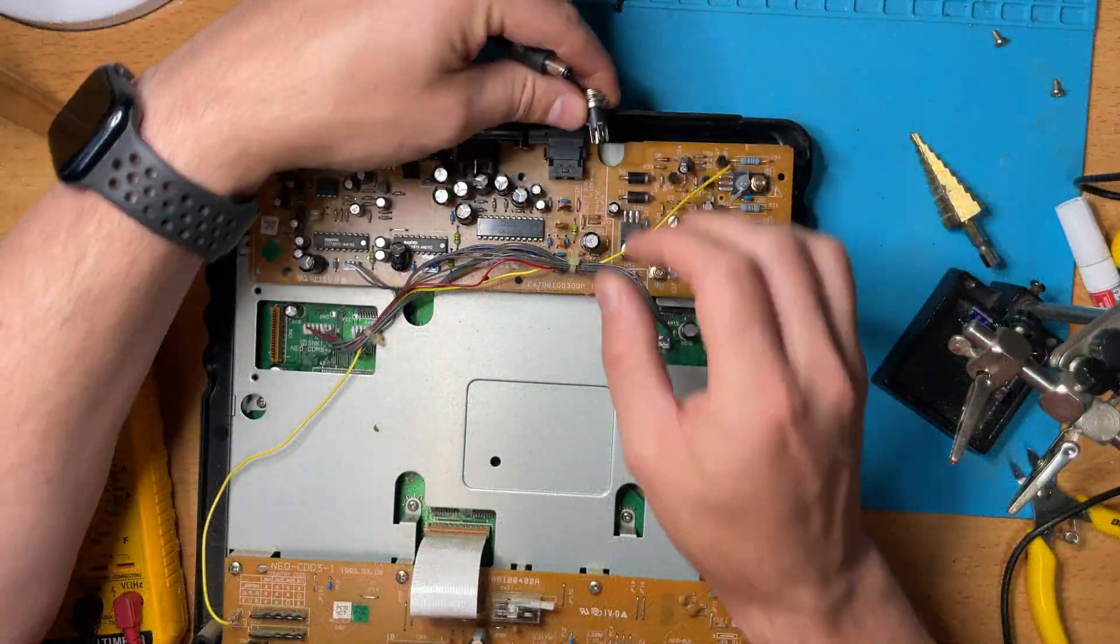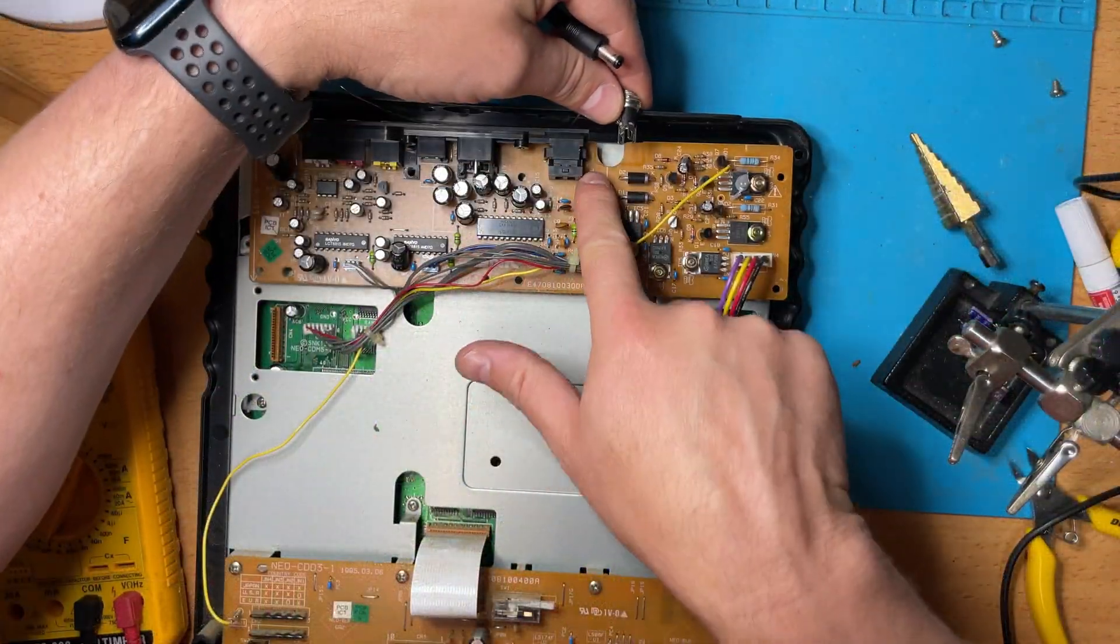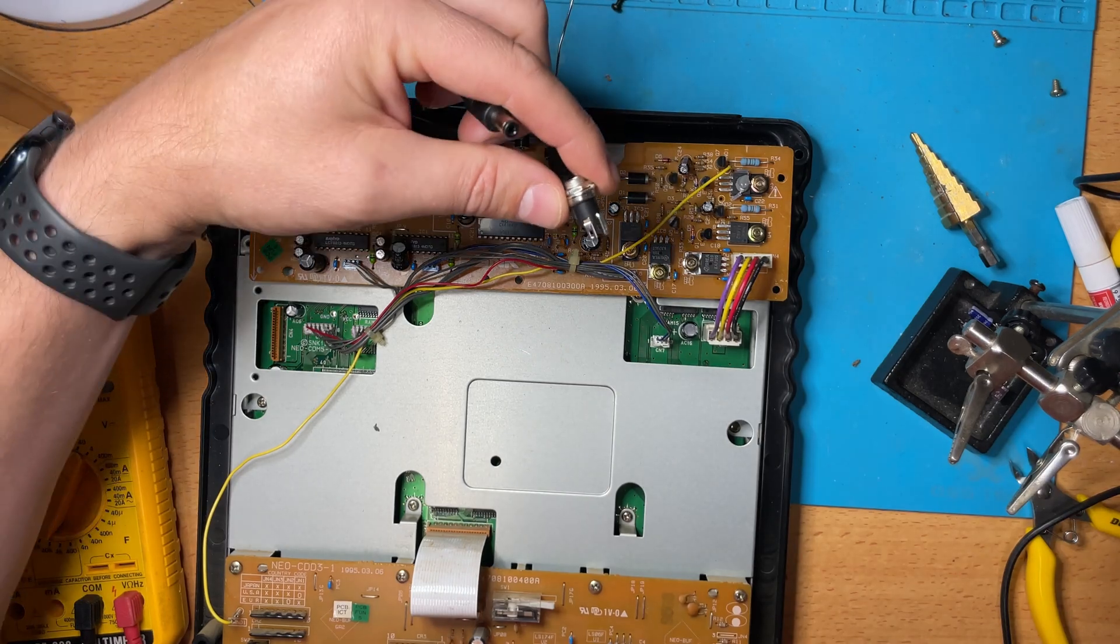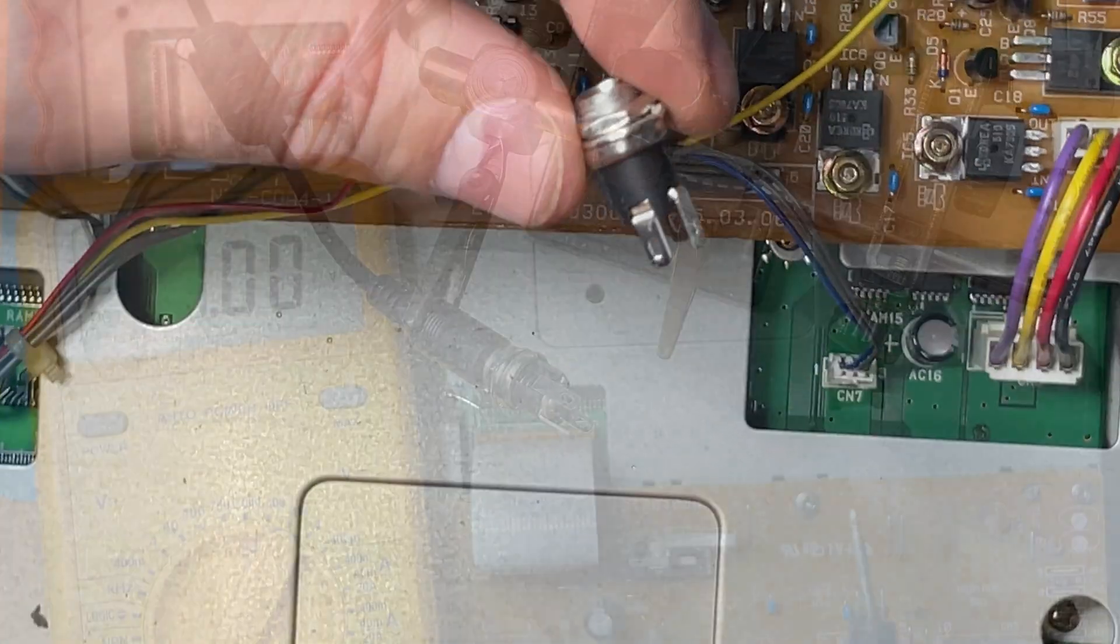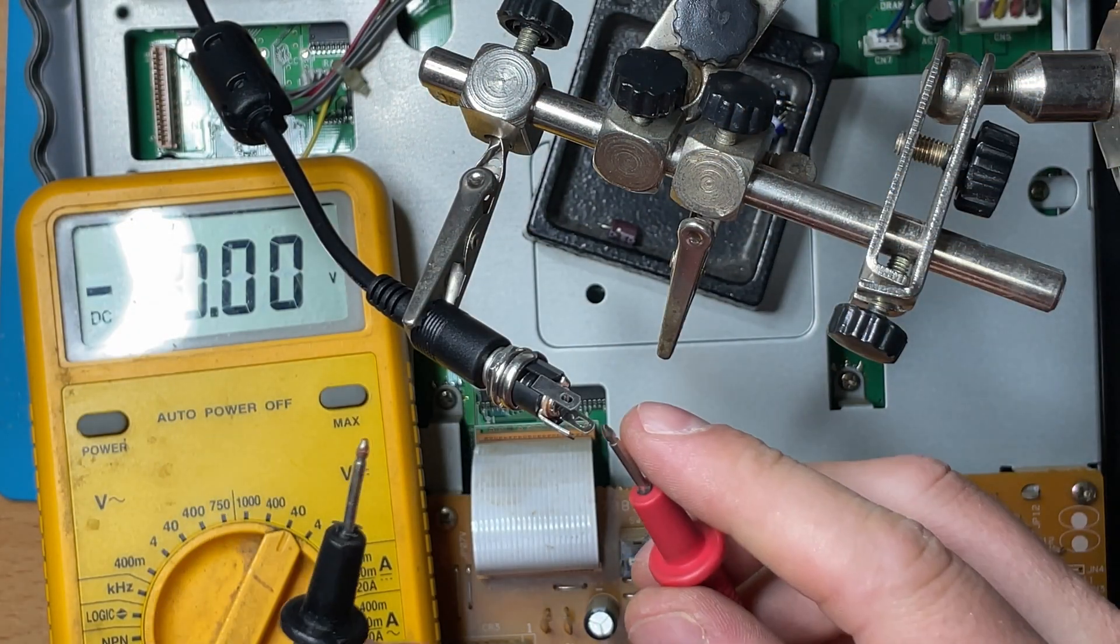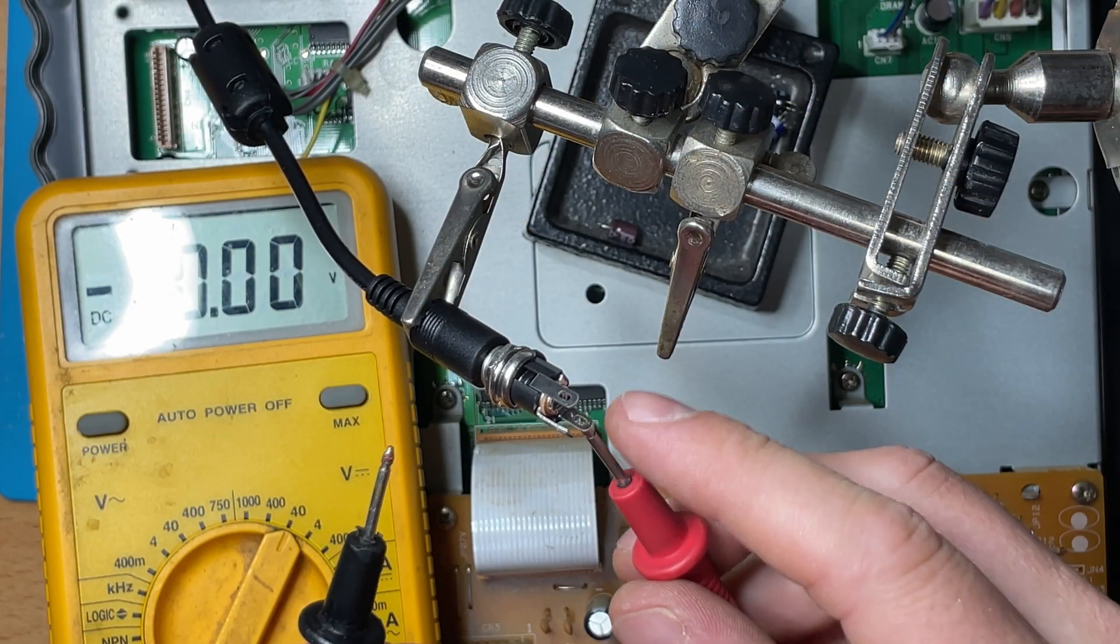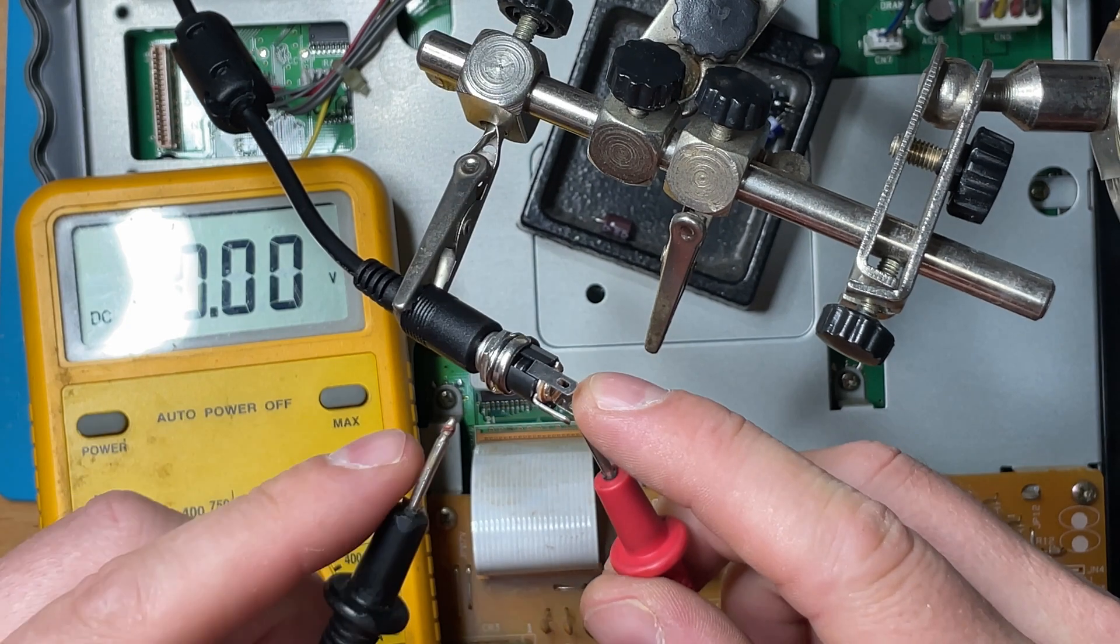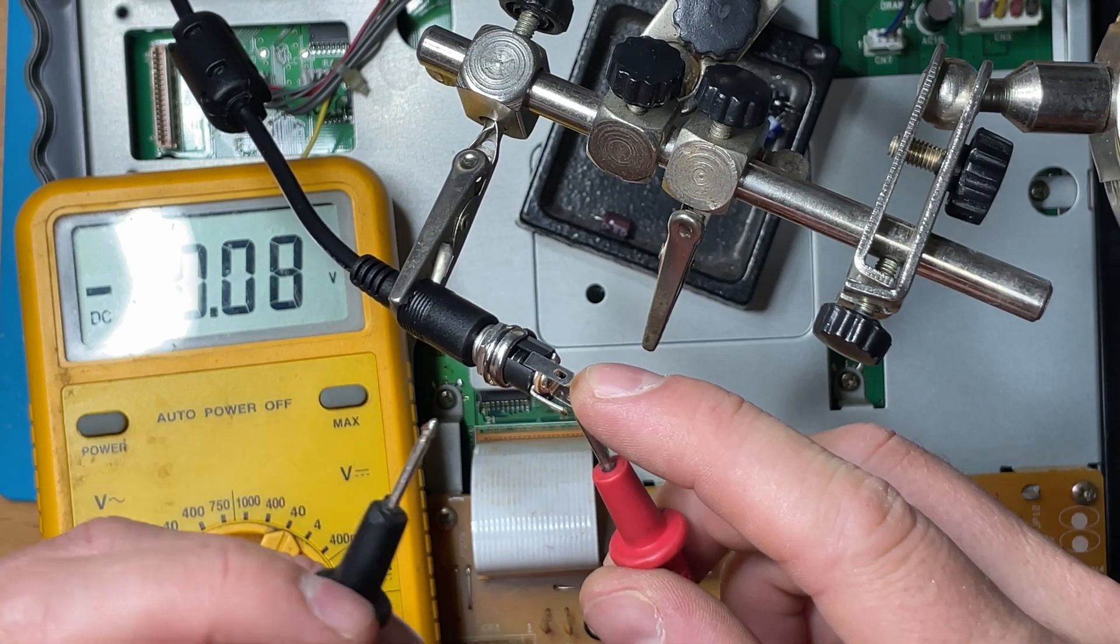I would always recommend refreshing old solder points with modern solder in case they're dried out and a bit crusty. It just makes your life a lot easier when you come to solder on the new wires. Now ultimately we're going to mount the socket at the back there and drill a hole, but first of all we need to determine what the pins do and what their polarity is.